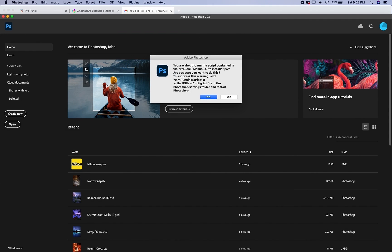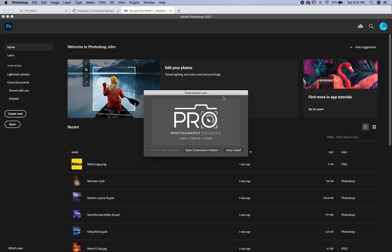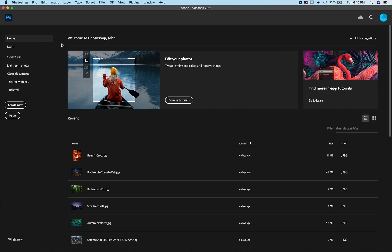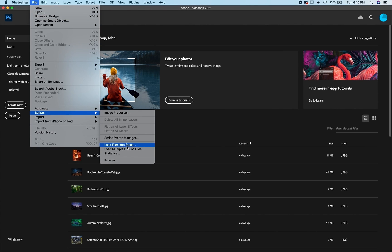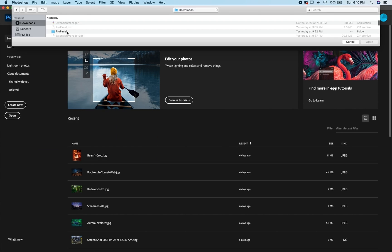It's going to say you're about to run a script. Just click yes and this box here will pop up. Or alternatively you can go up here to file and then go to scripts and then browse and then go to your downloads folder.